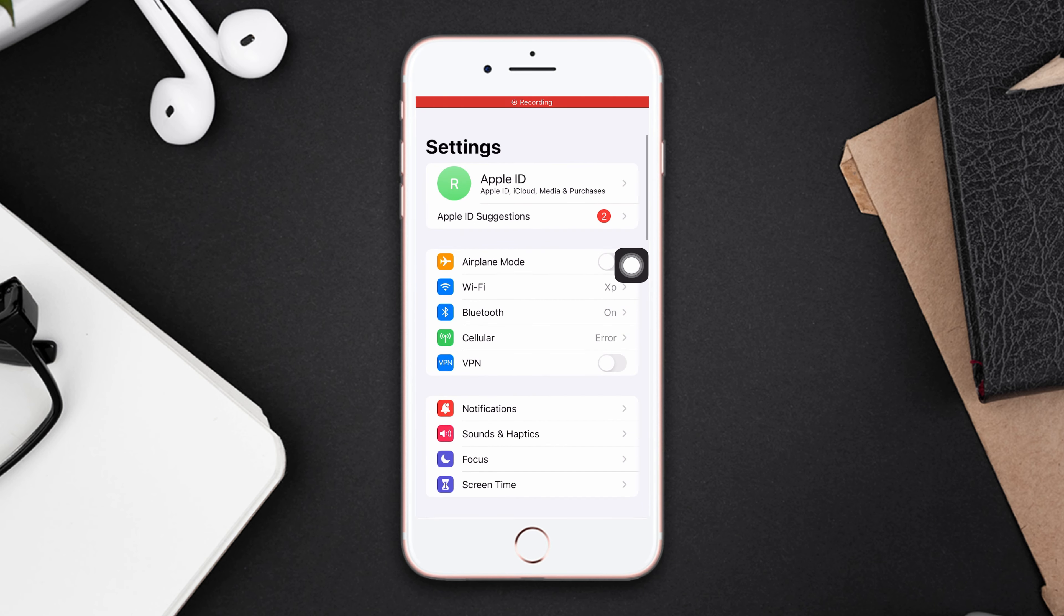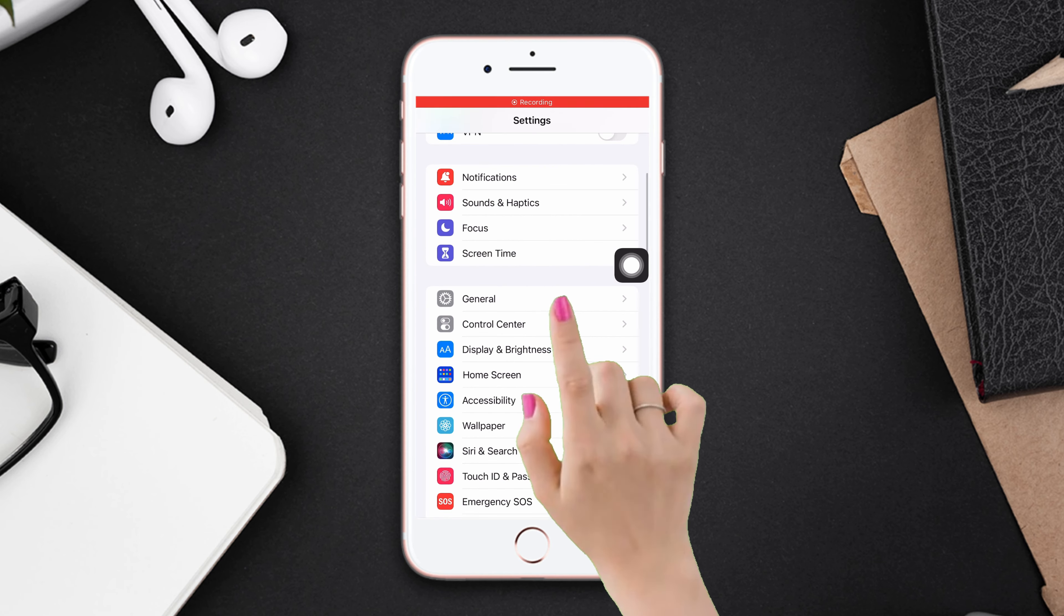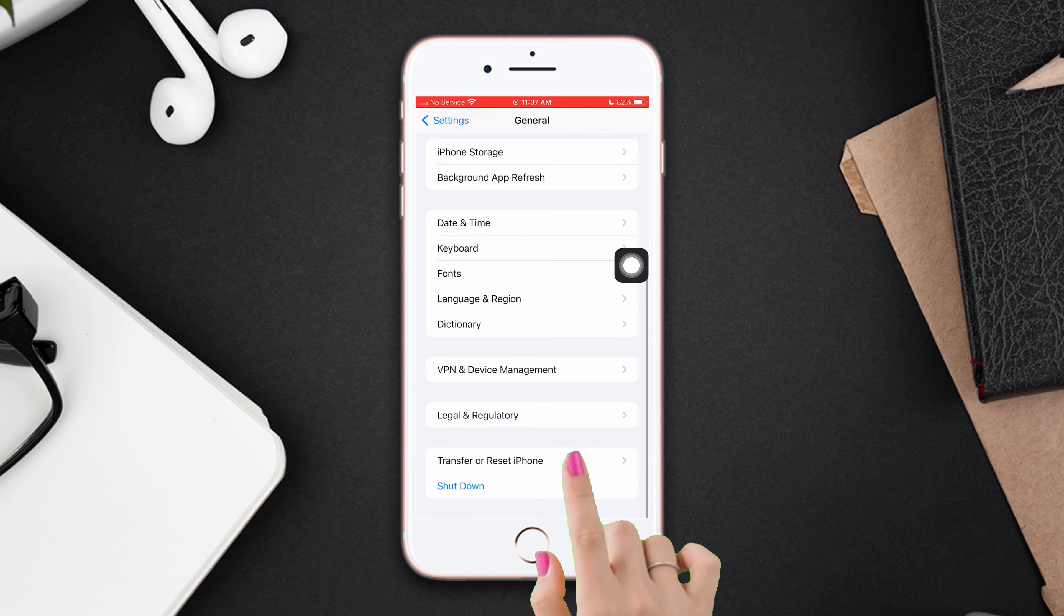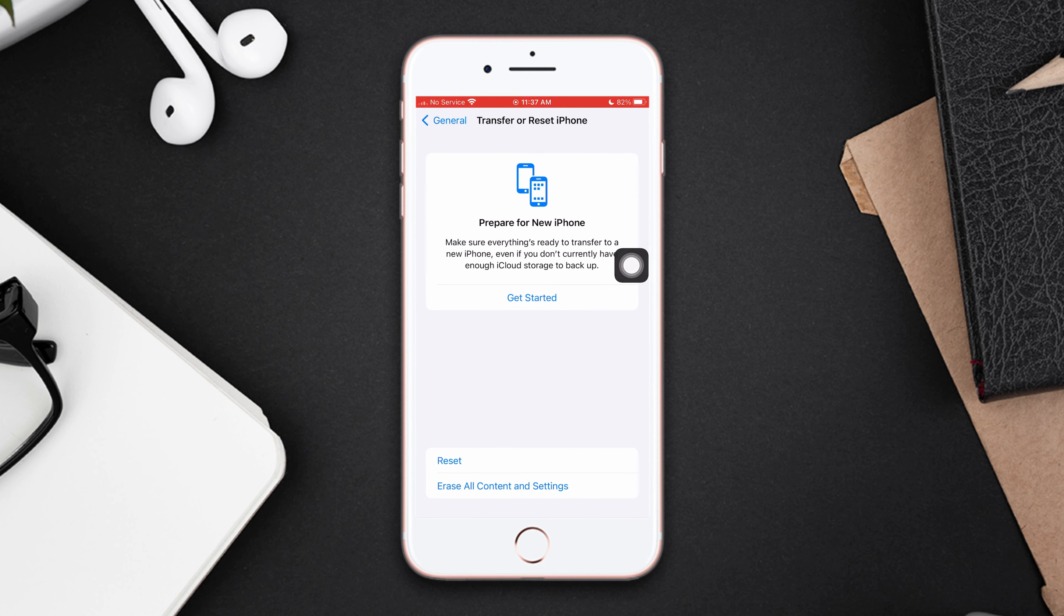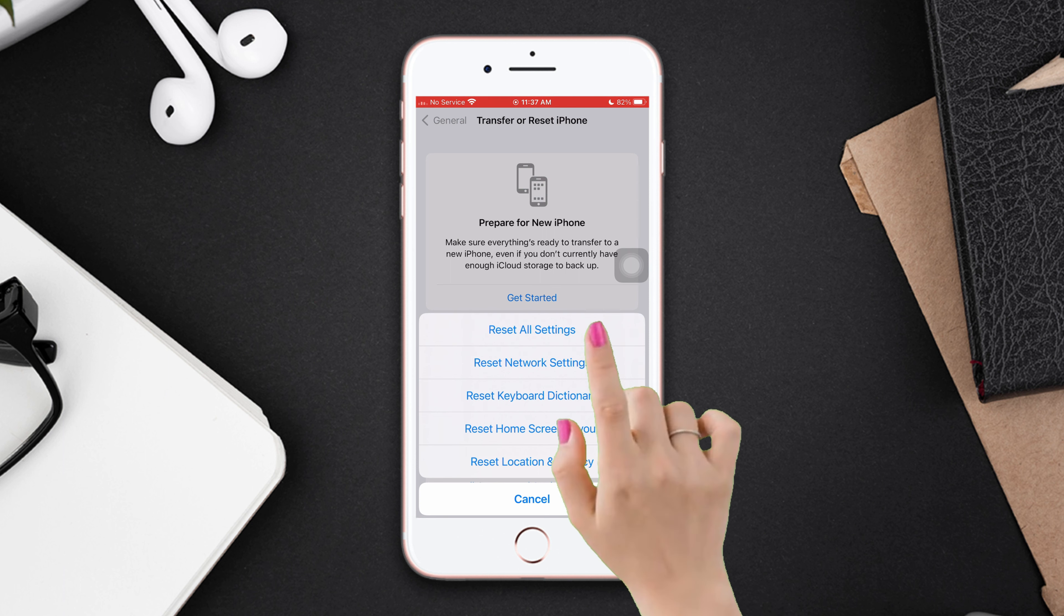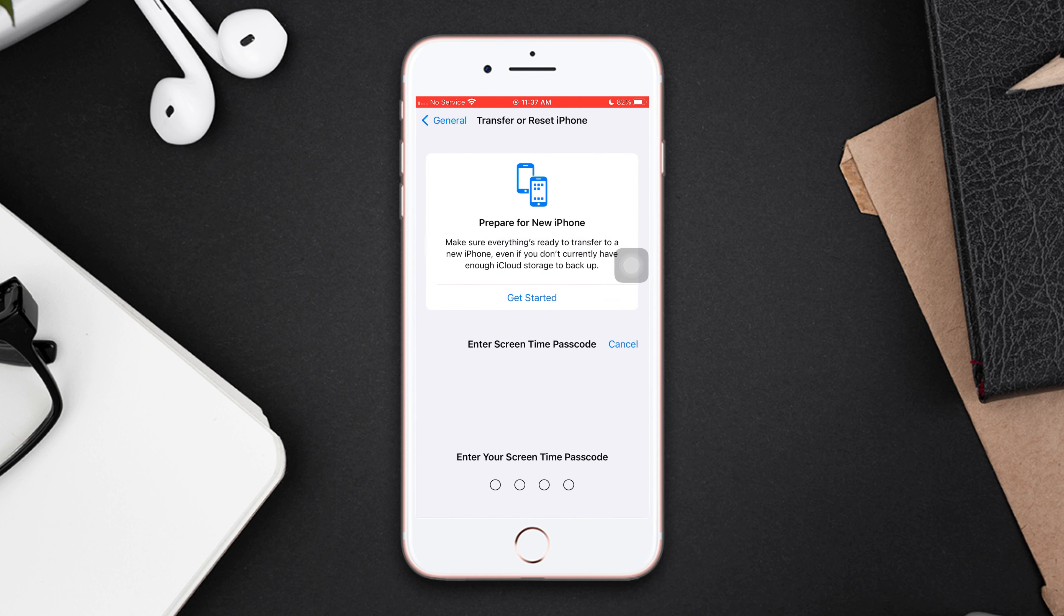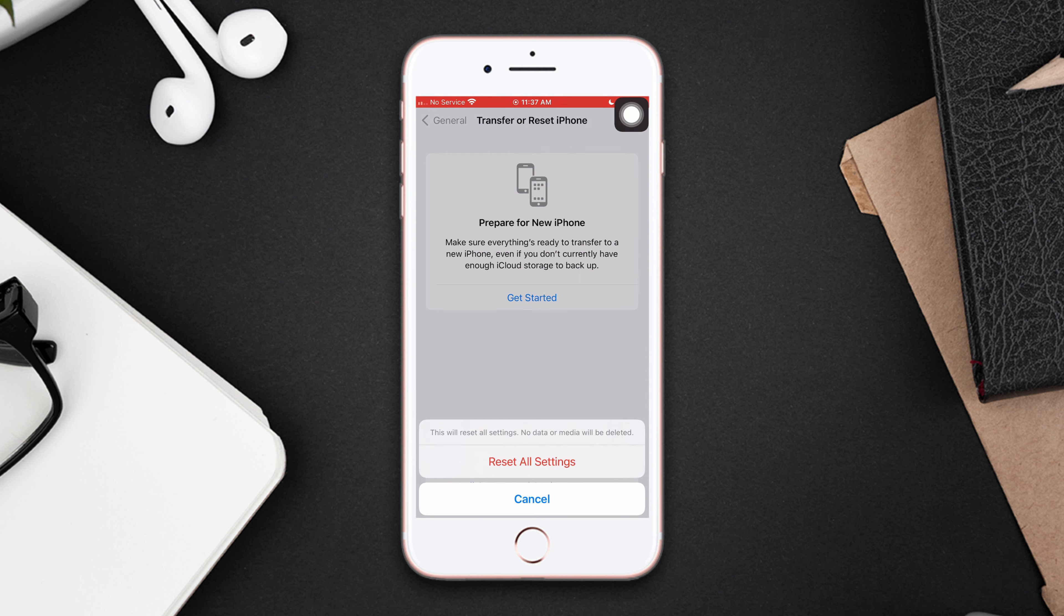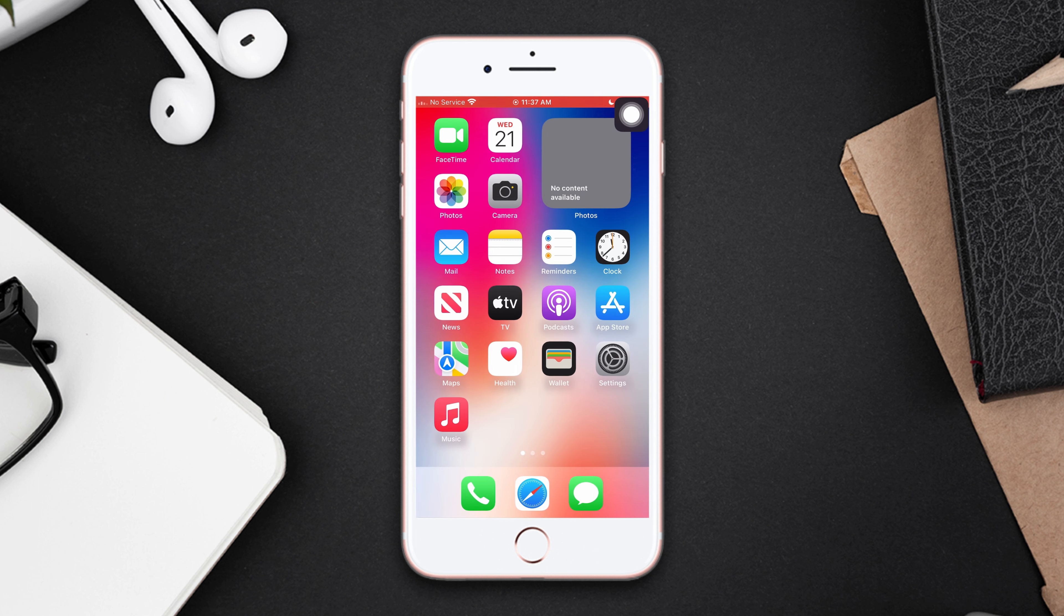Scroll down, then tap Transfer or Reset iPhone. After that, tap Reset. Now tap Reset All Settings, then enter the passcode of your iPhone if it wants. Tap Reset All Settings again.